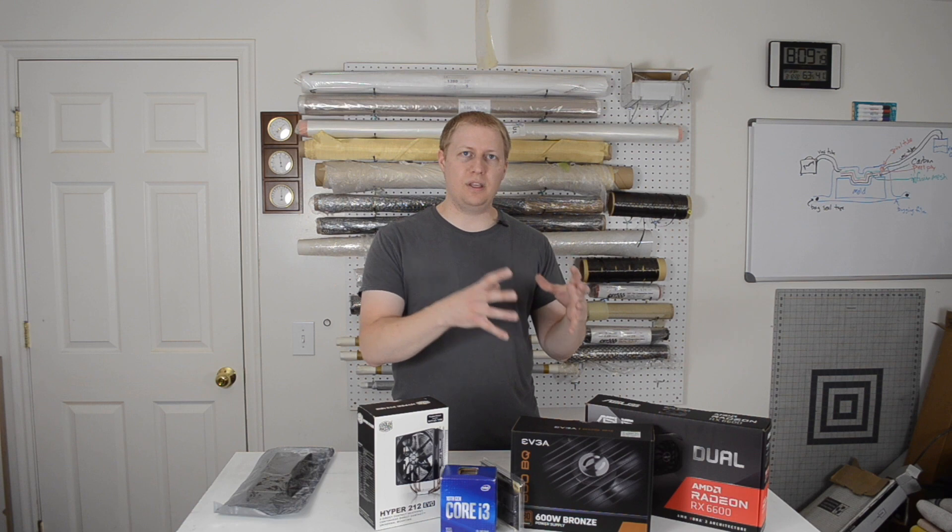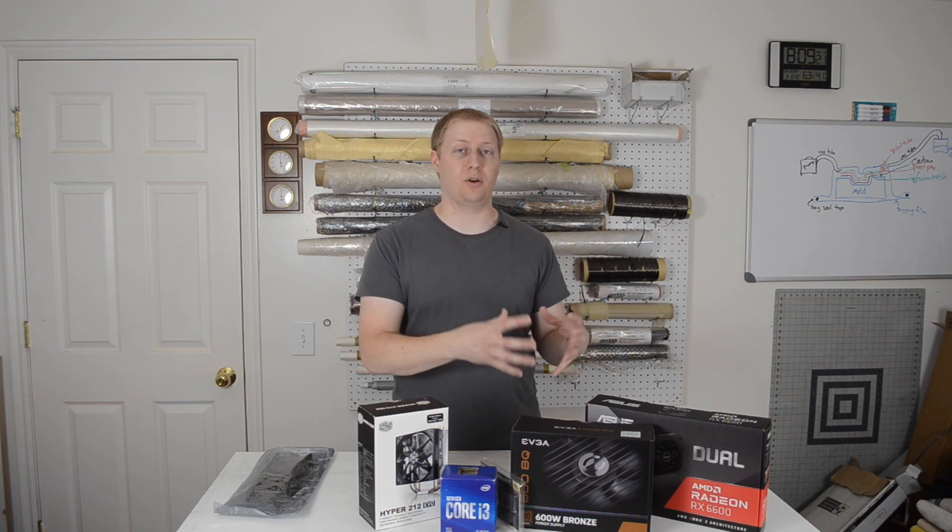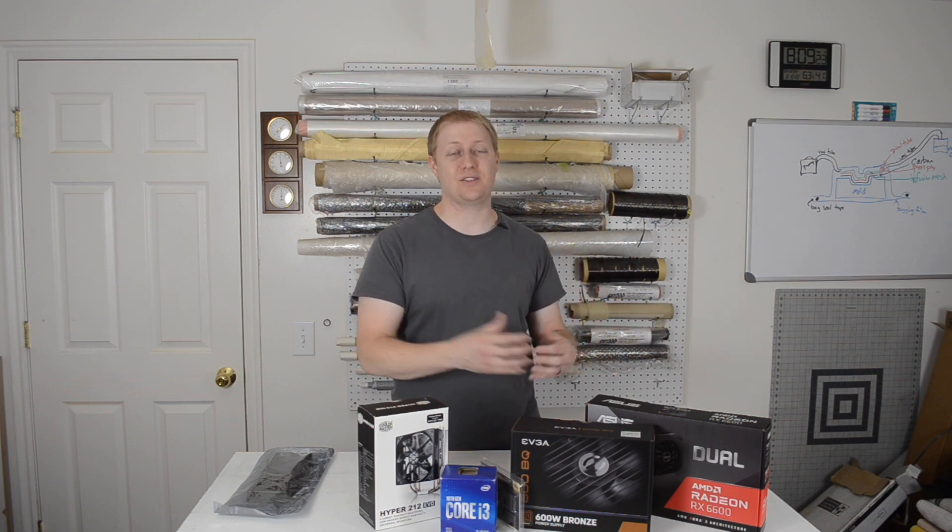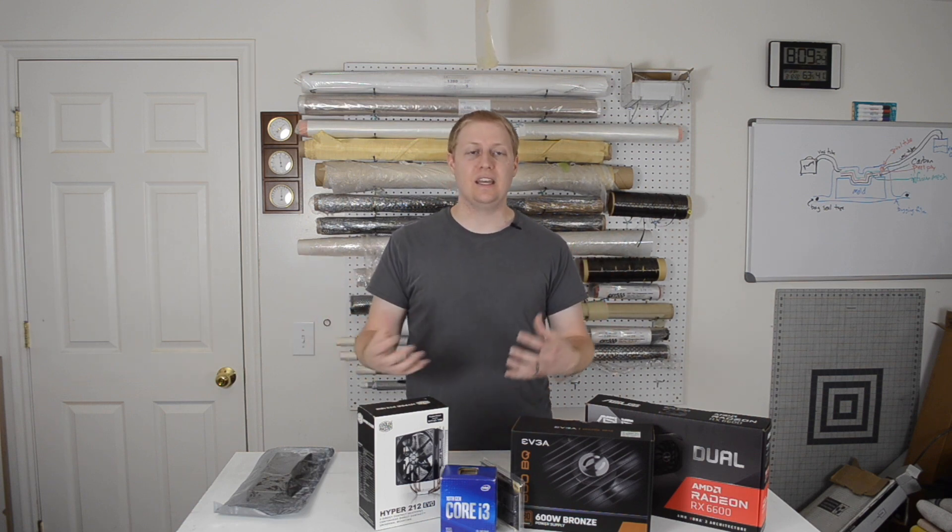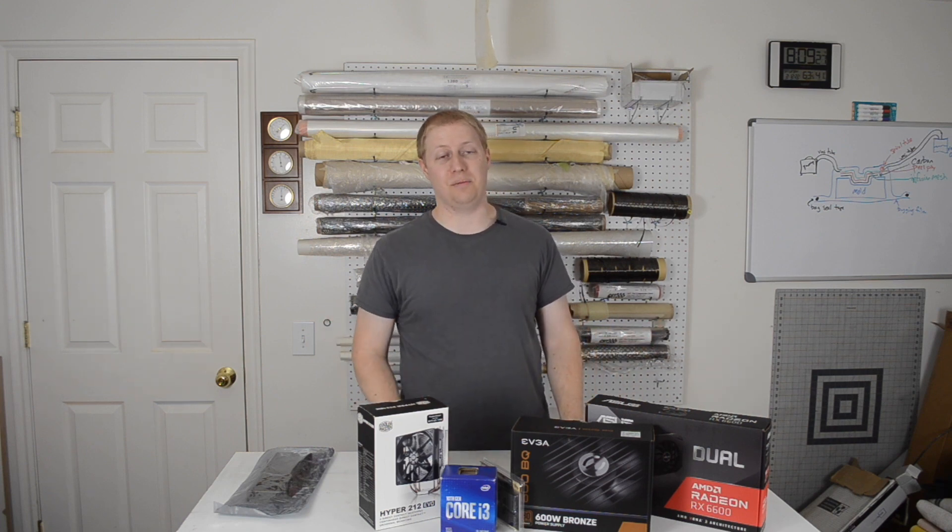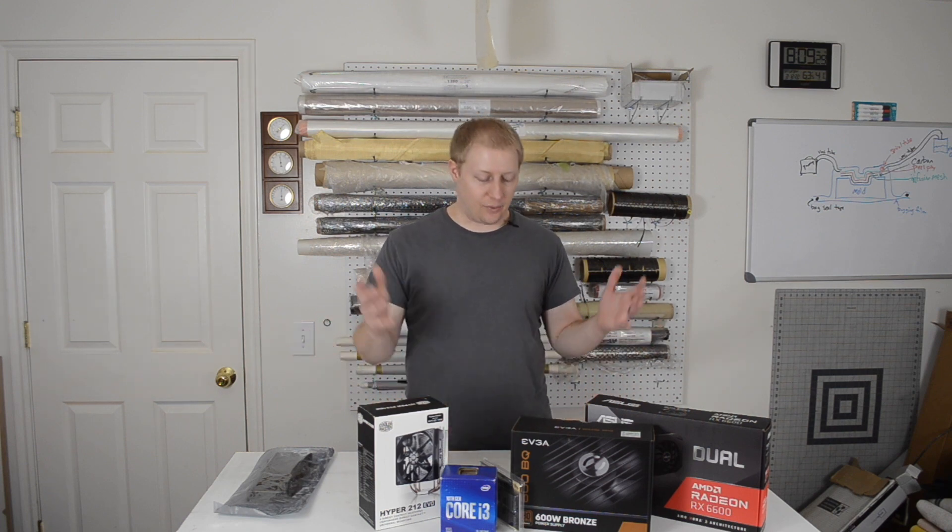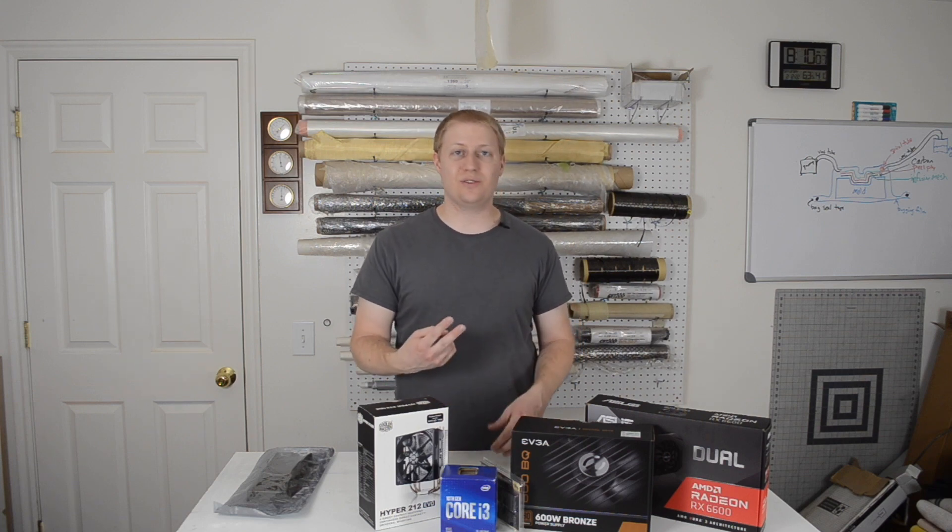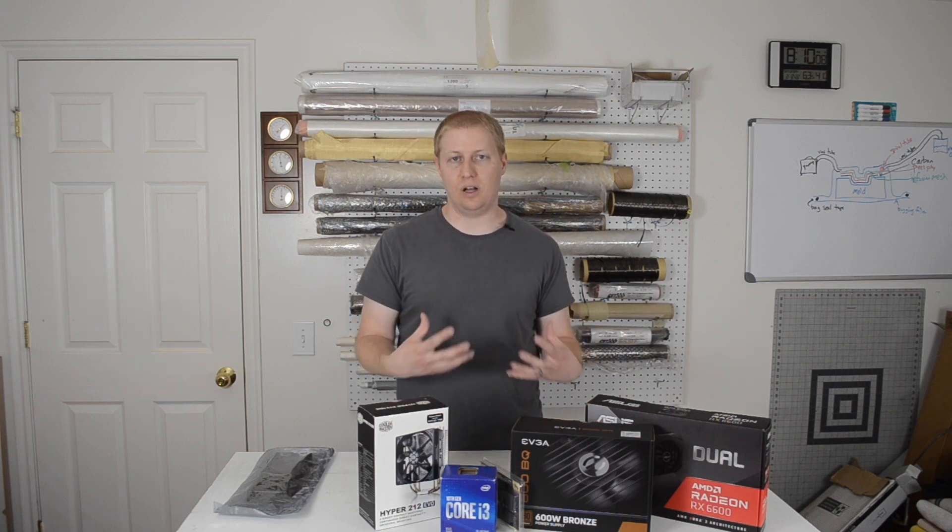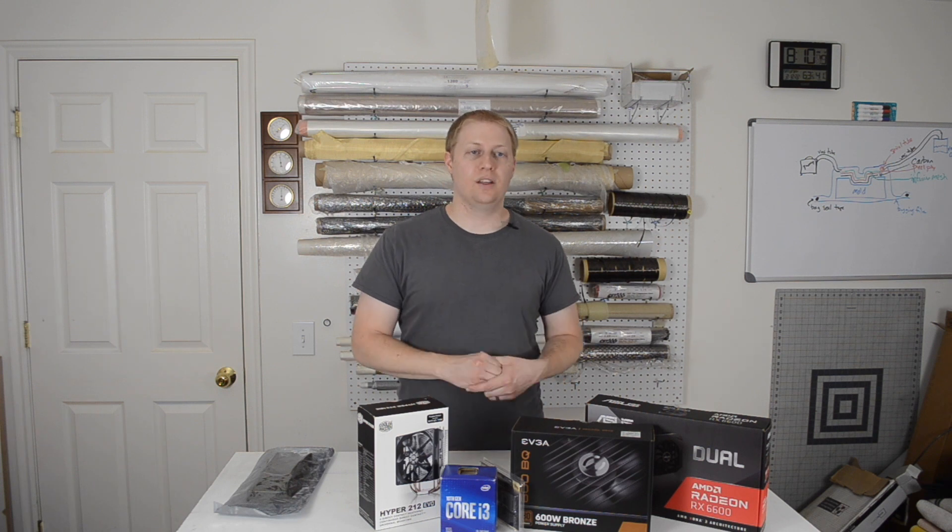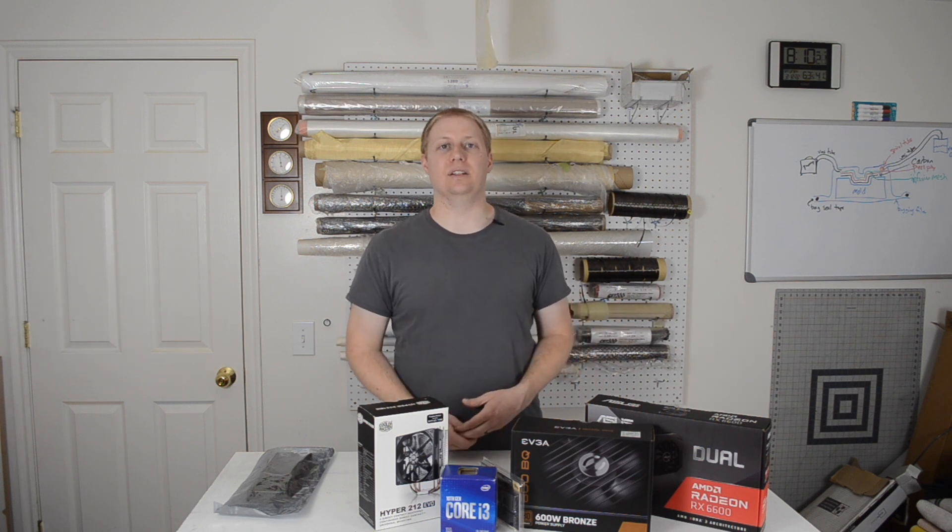I mean, I swear, the people that are in the naming department for motherboard manufacturers have been taking their lessons from Mercedes. It's a nonsensical string of numbers, so hard to remember. Just give it a name. Anyway, I digress. It's a Micro ATX motherboard, which I chose for two reasons. One, it's small, and two, it's cheaper. So, with that, let's get into the build.